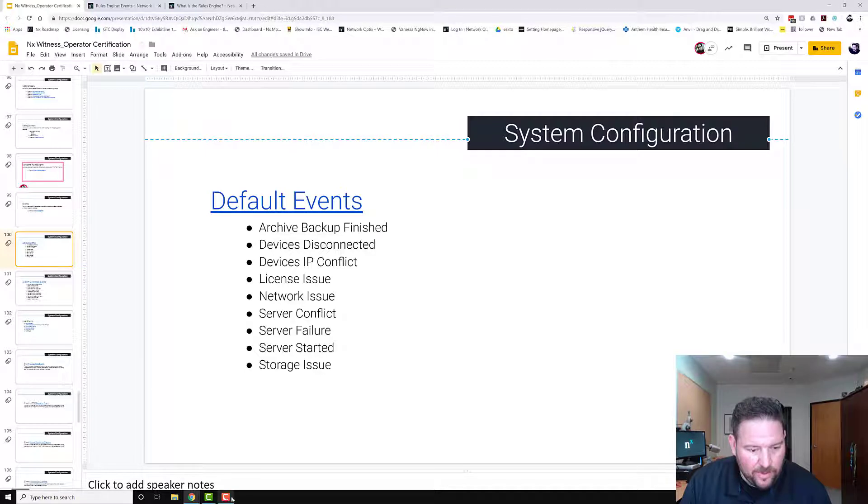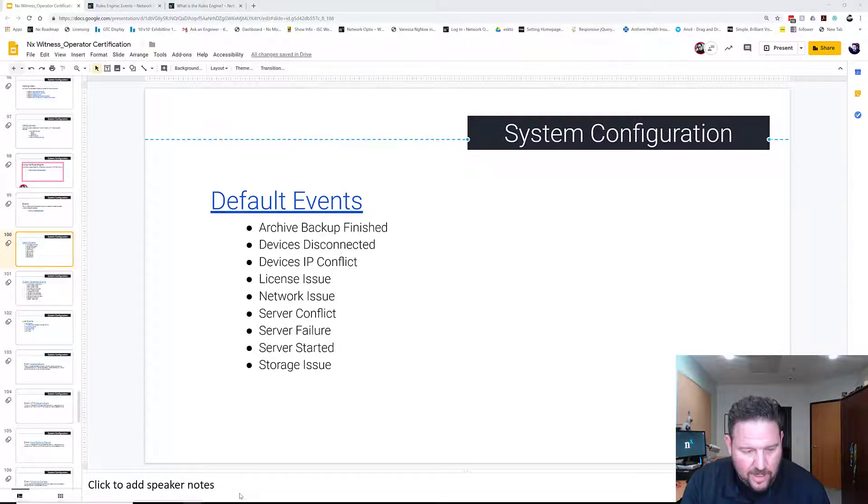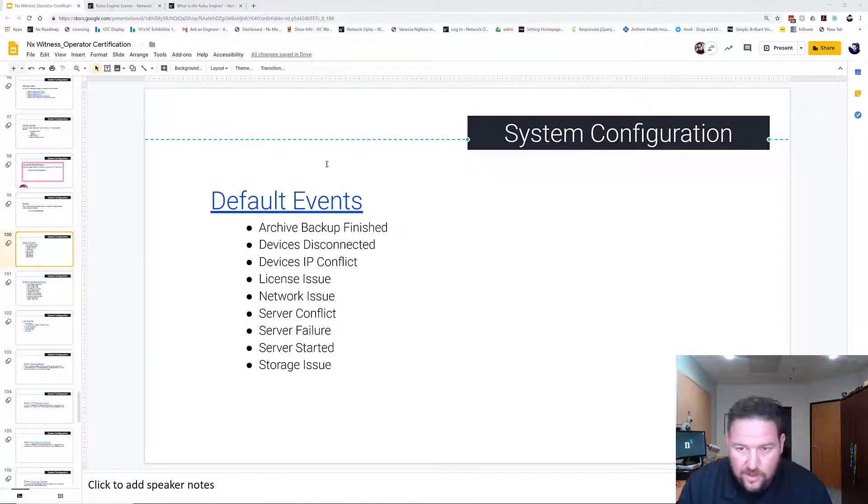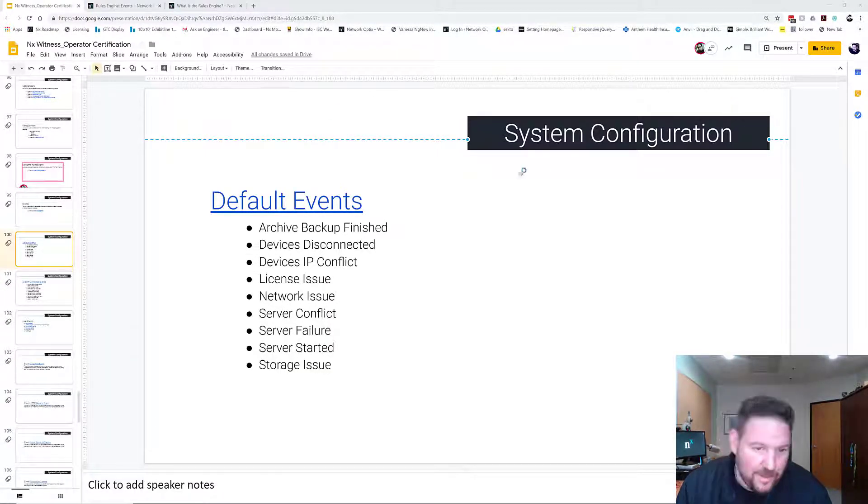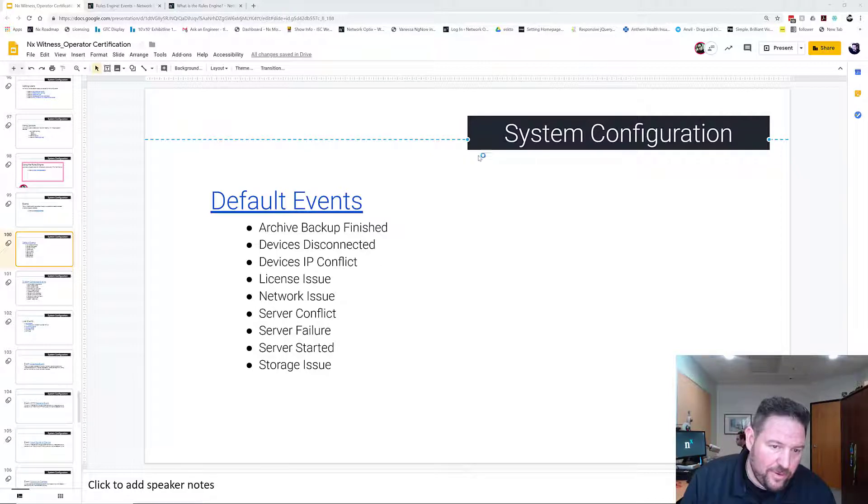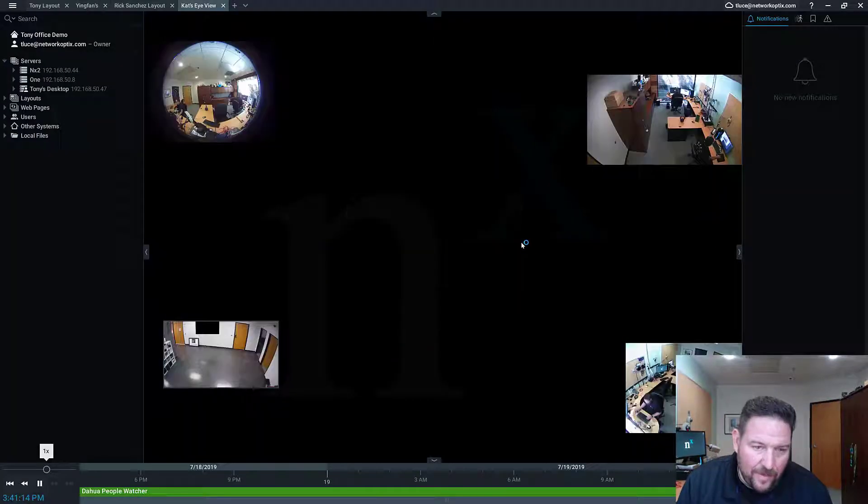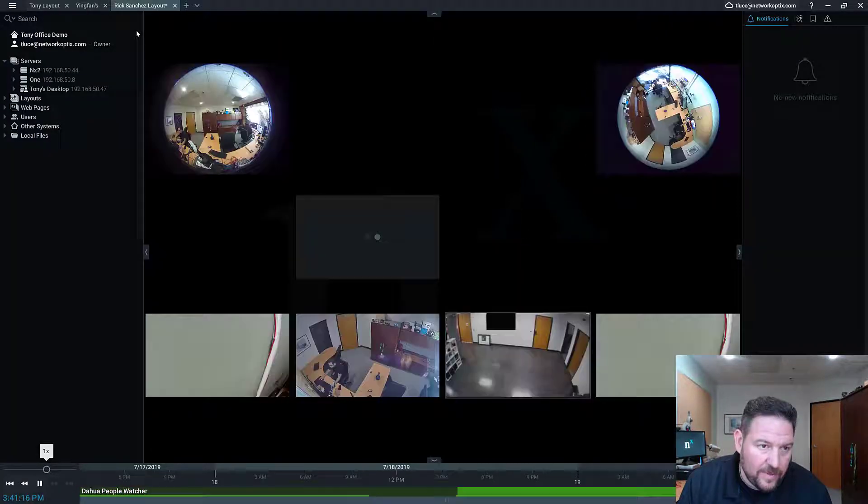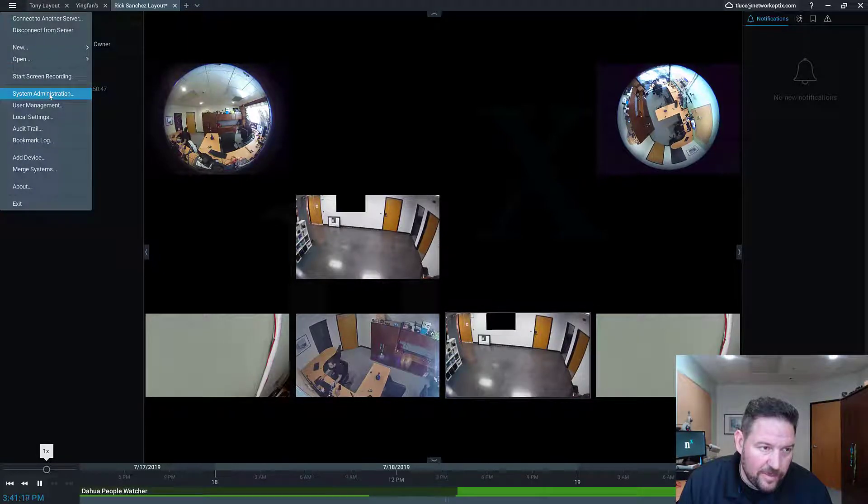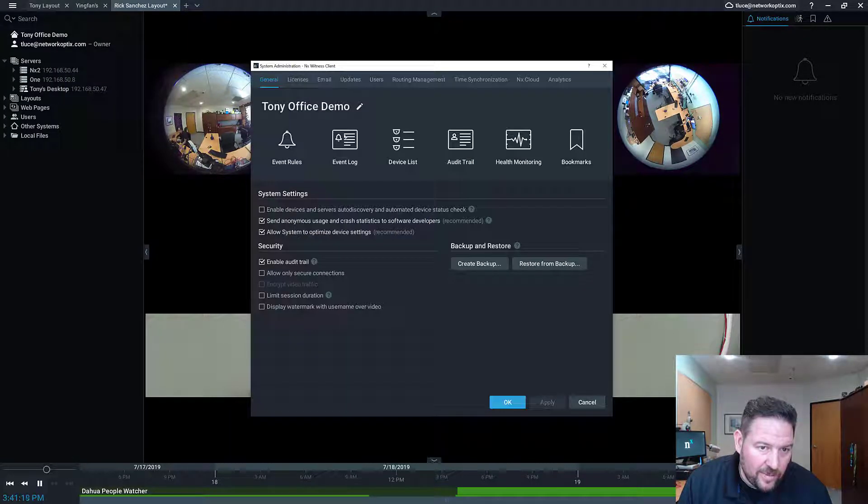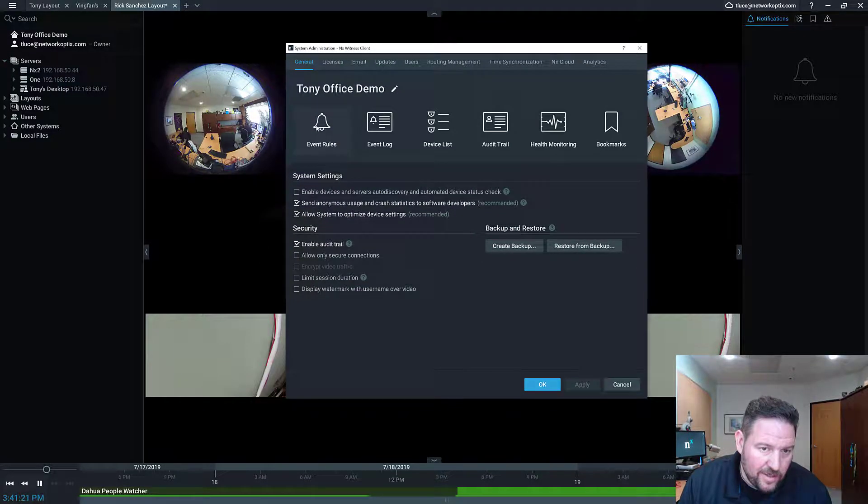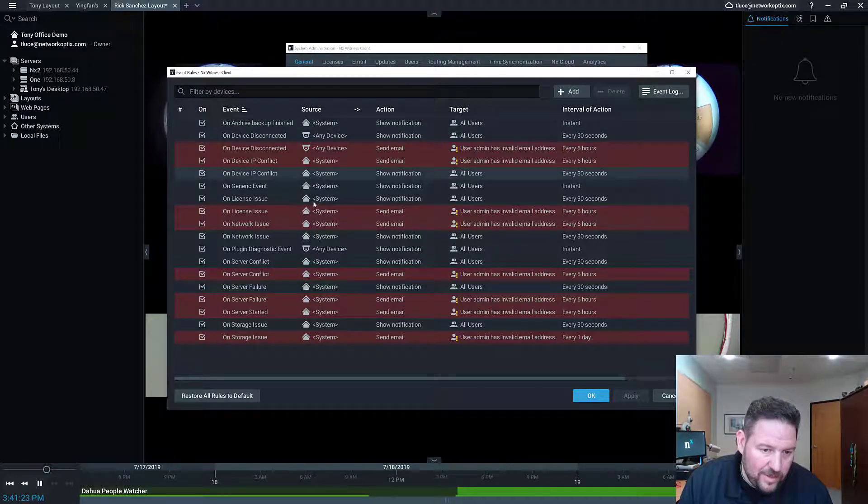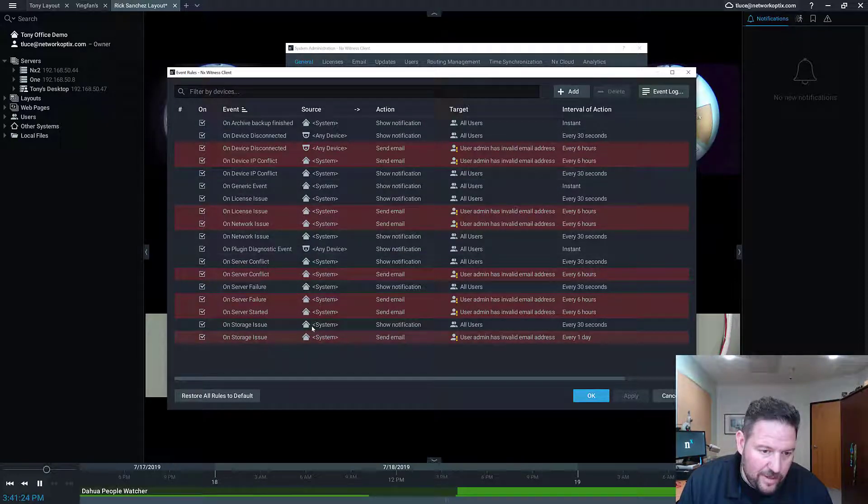To see the Rules Engine, let me open up the NextWitness client real fast and show you guys where to find it. You can also see the default events that have already been populated. When you first install a system, to get to the Rules Engine you go to System Administration, go to Event Rules, and all these events in here are default events.